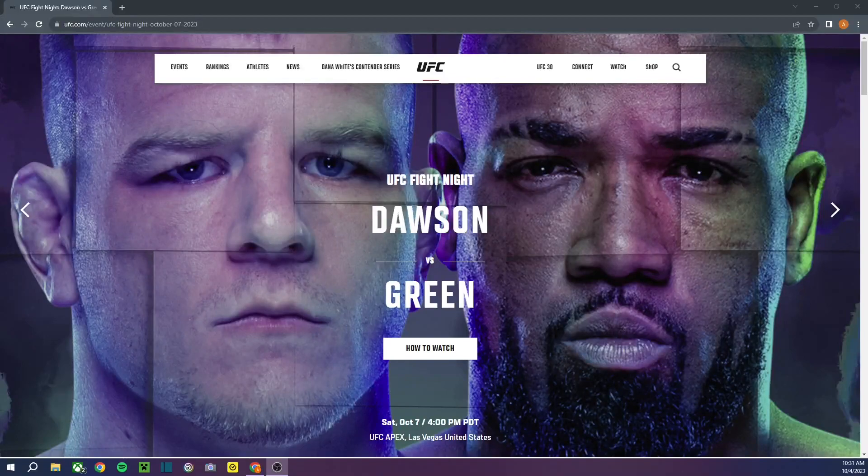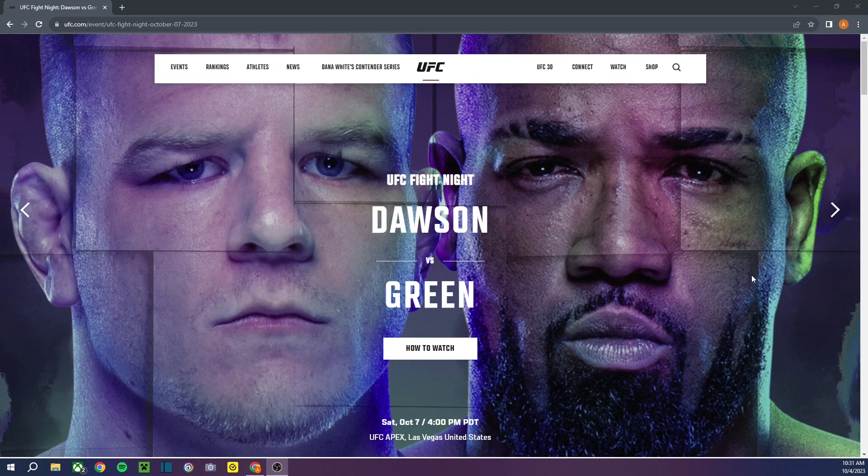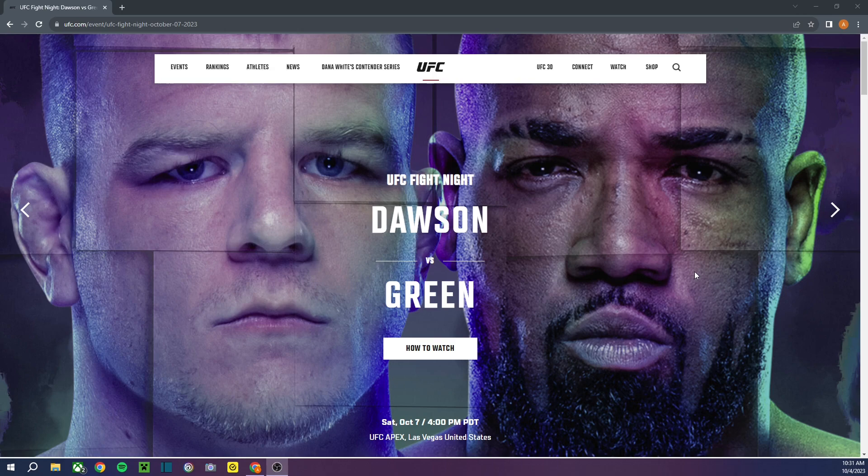What's going on everybody, it's your boy back at it again. Today we're going to be talking about UFC Fight Night, Dawson vs. Green, as you can see.